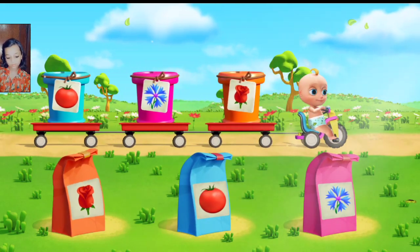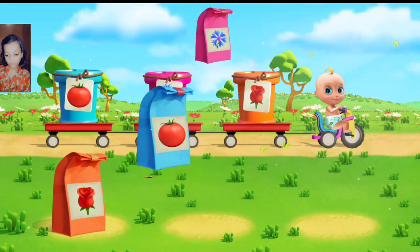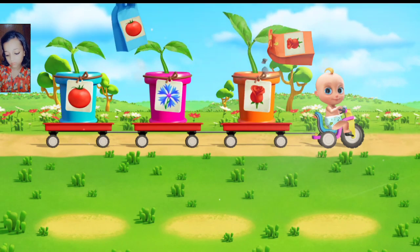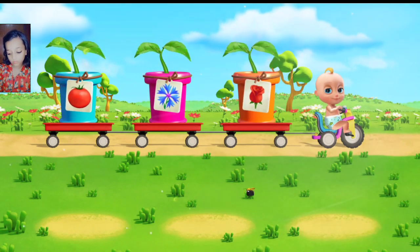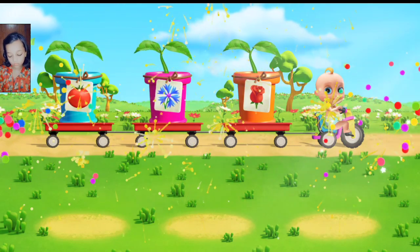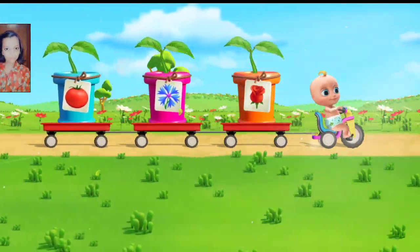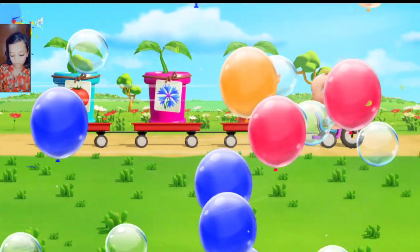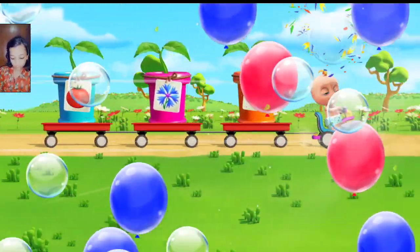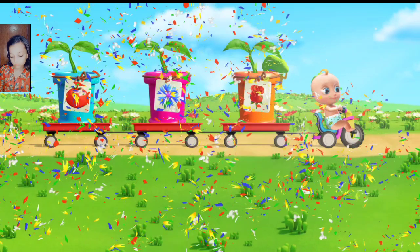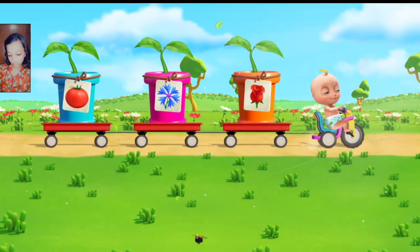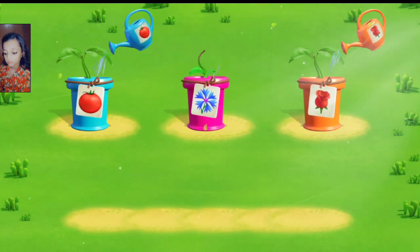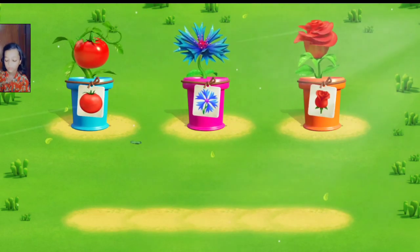Help Johnny with the planting. Move the seeds to the pots. That's right. Good job. Well done. A rose will grow here. Look. There are sprouts. You need to water the sprouts to make them grow. Move the watering cans over the sprouts. That's right. Well done. You've watered the rose.